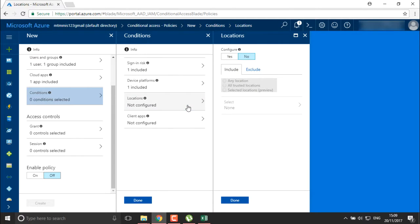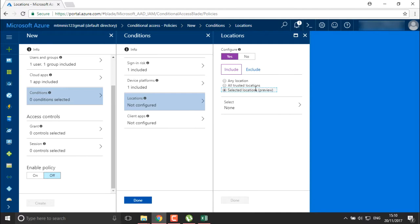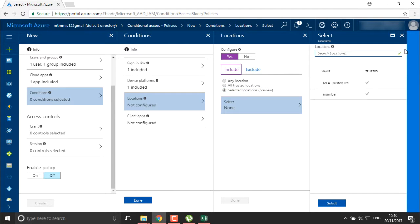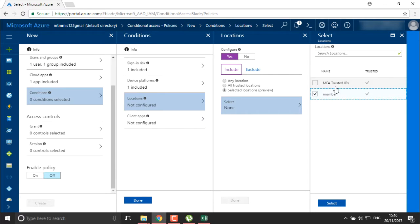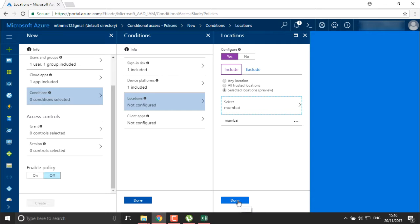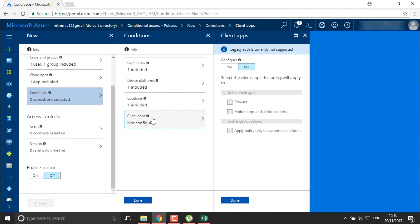You can also select the location from where you want your users to access your application and restrict it. For that, you generally need to add a trusted location or select from available preview locations. Right now I have two locations: my MFA trusted IP addresses and my Mumbai office. I want users from group one and user one to be able to log in only from my Mumbai office, and that too from Windows Phone.